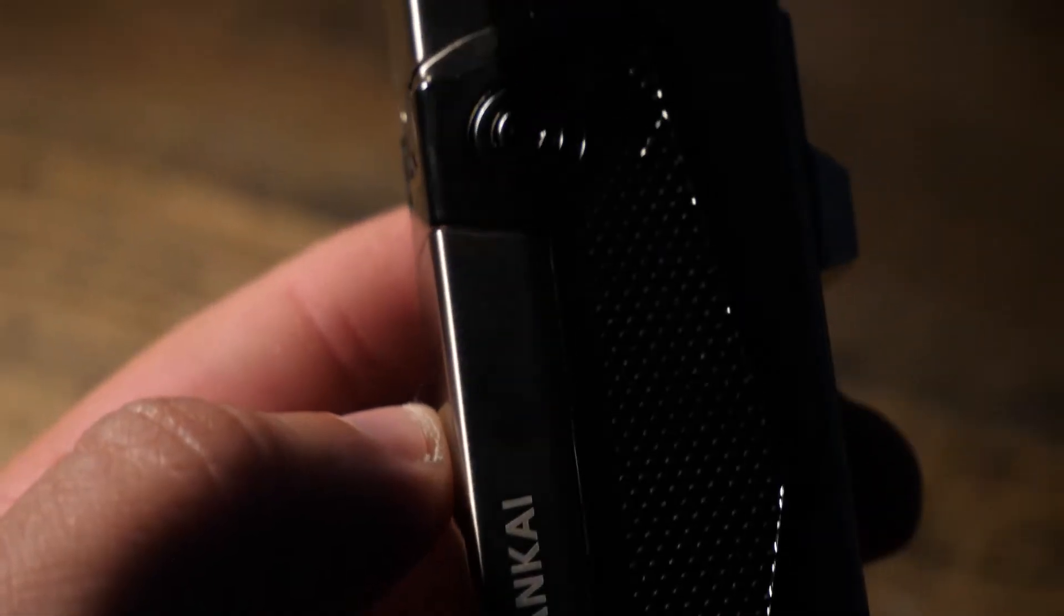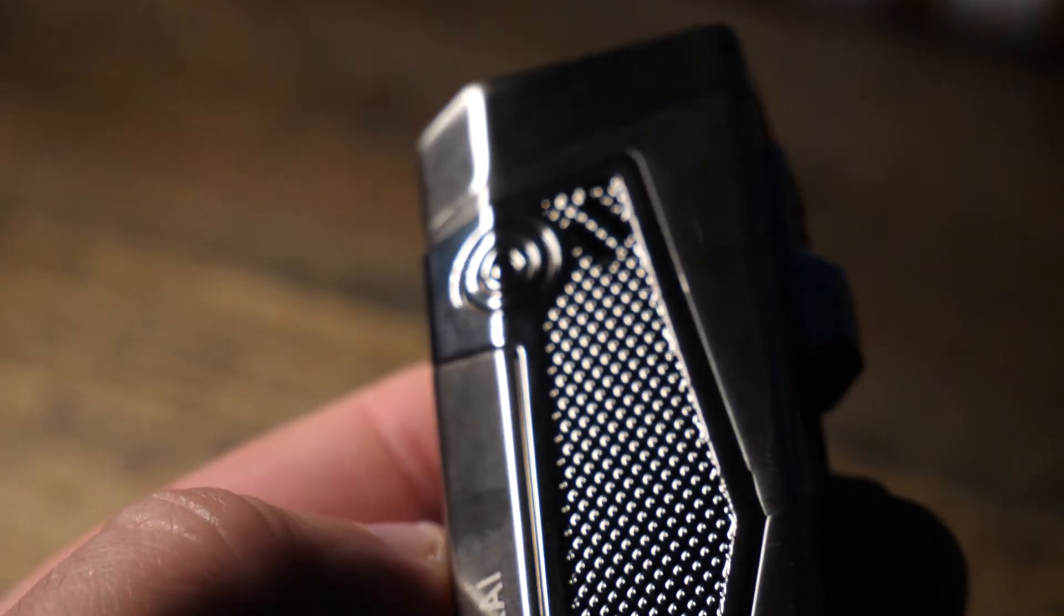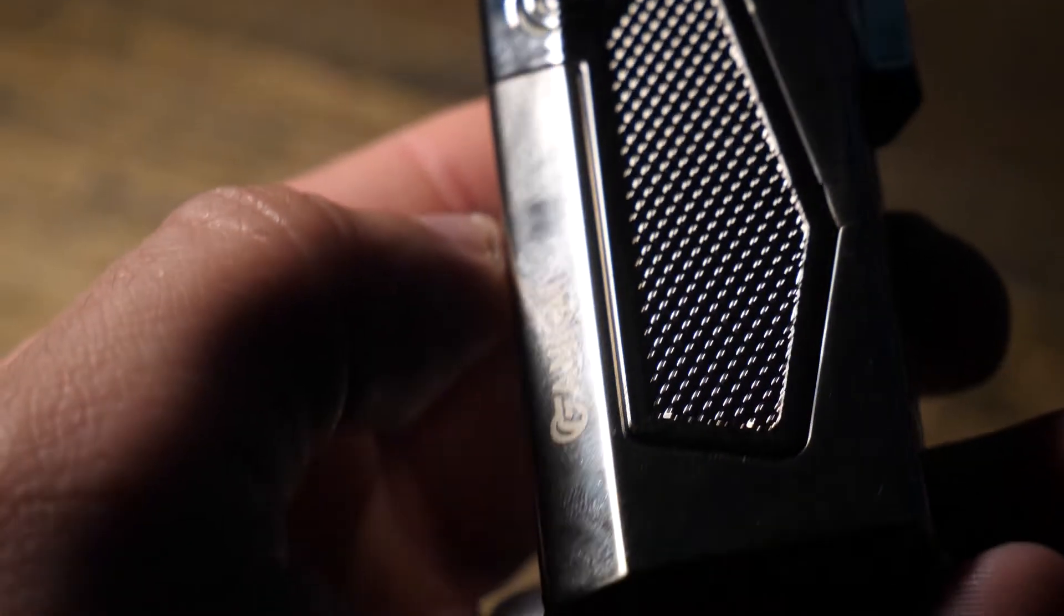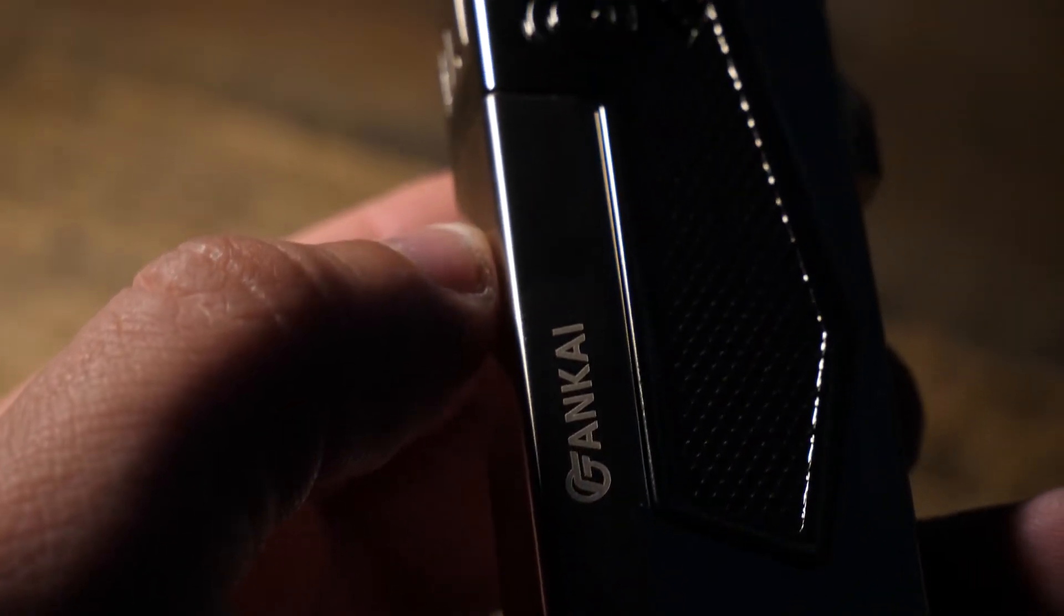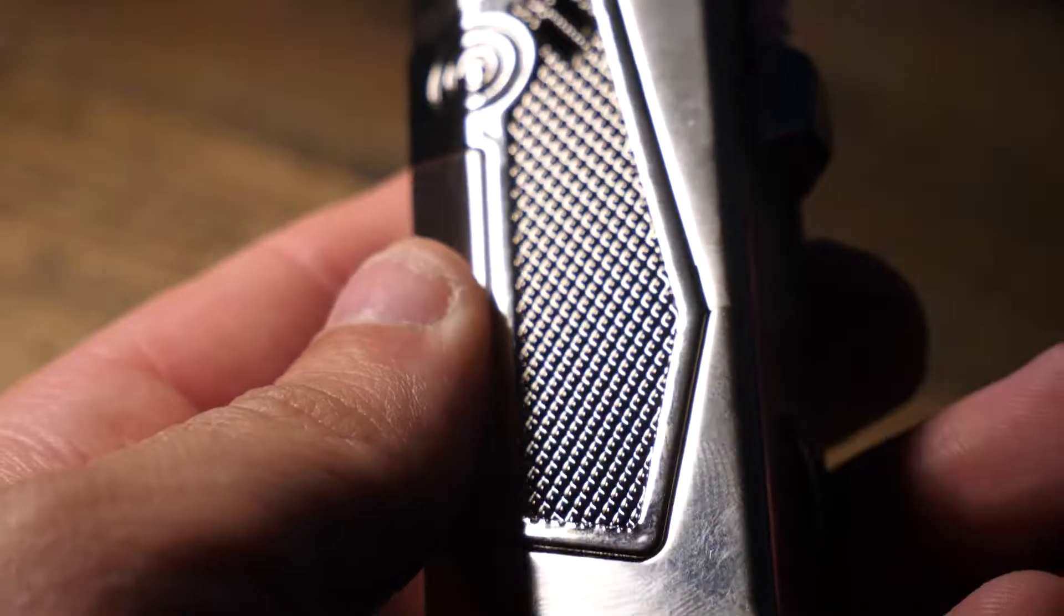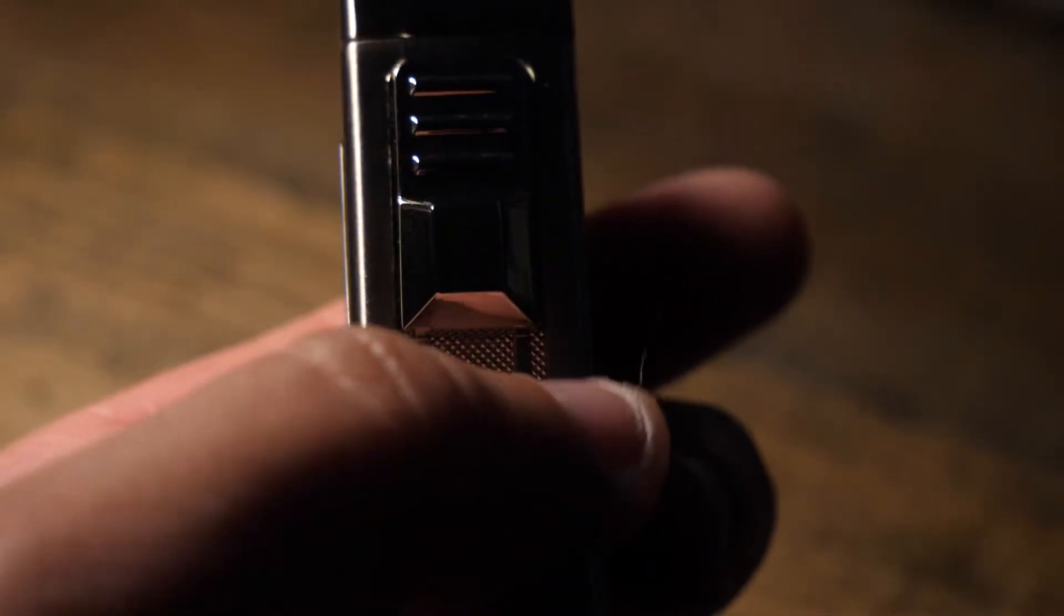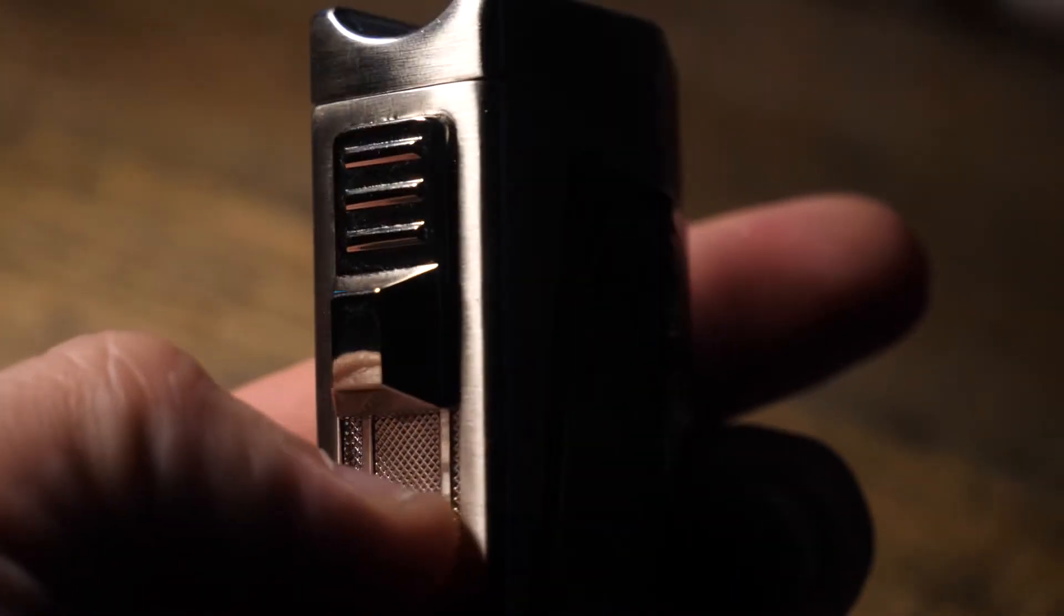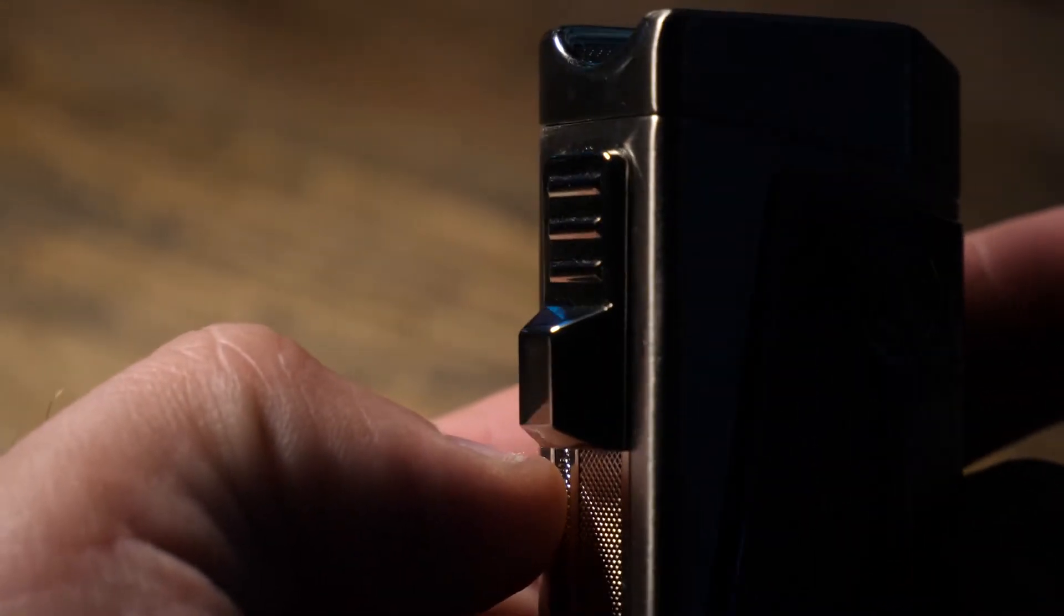The lighter itself is amazing. It feels great in your hand. It's sturdy, but it's also compact, so you can throw it in your bag, your pocket, your briefcase, wherever you enjoy cigars, you should have this with you.